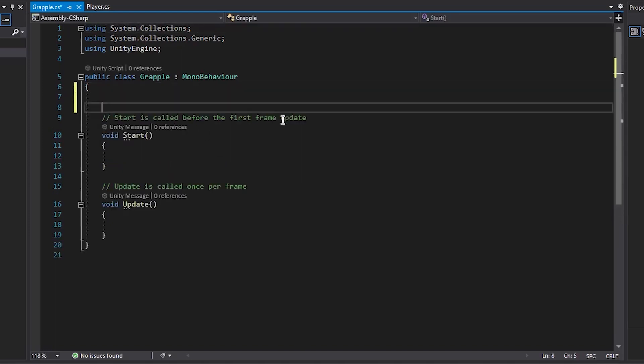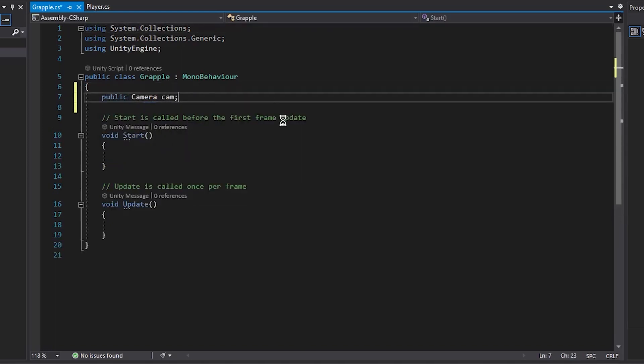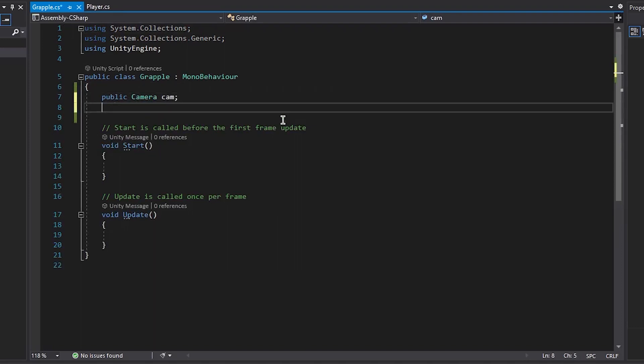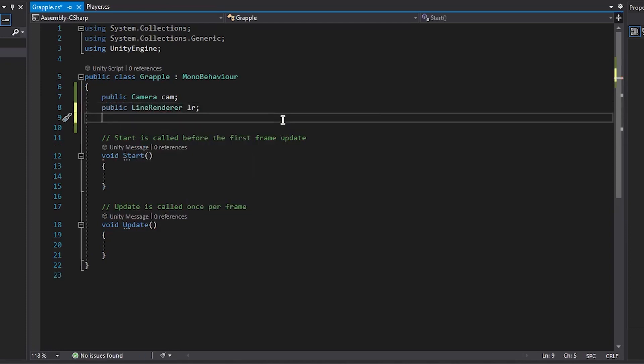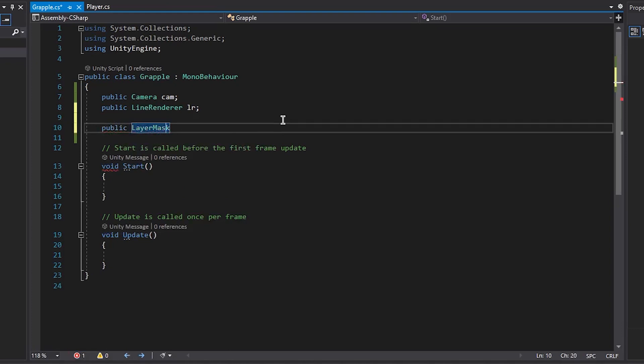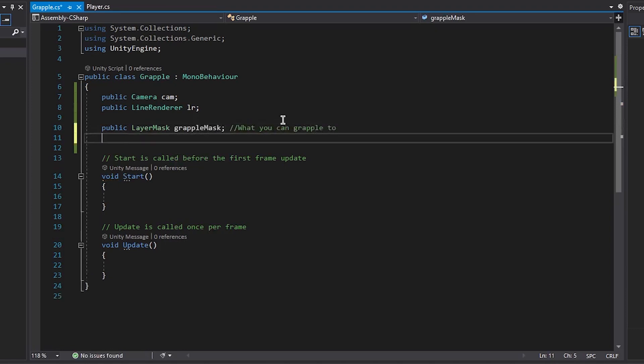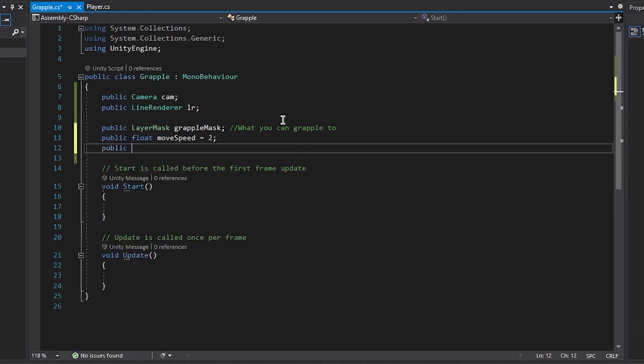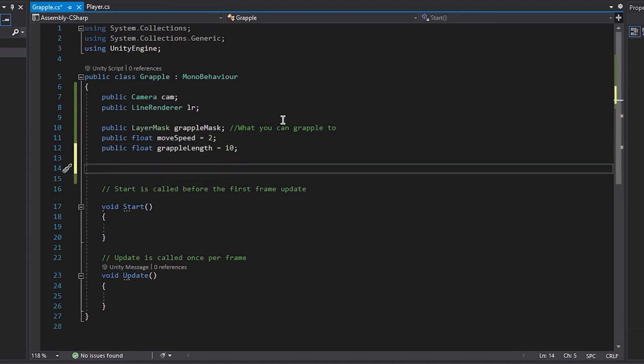Alright so the first thing we're going to do in Visual Studio is create some variables. So we want a public camera called cam, a public line renderer, a public layer mask that has to be public. And this is going to be our mask for what we can grapple onto. So I'm just going to call it grapple mask. We need a public float move speed. This will be how fast we move on the grapple. We need another public float grapple length. This is how far we're going to be able to reach with our grapple. And then we need a public int max points. And this will be how many lines we can have coming out of the grapple at a given time.